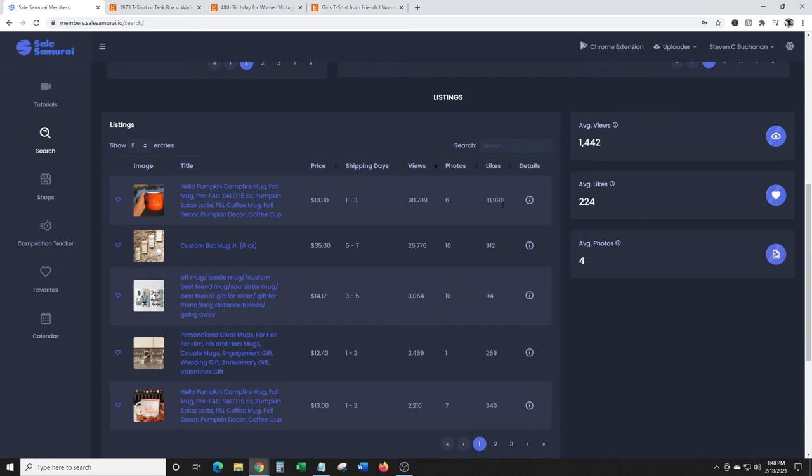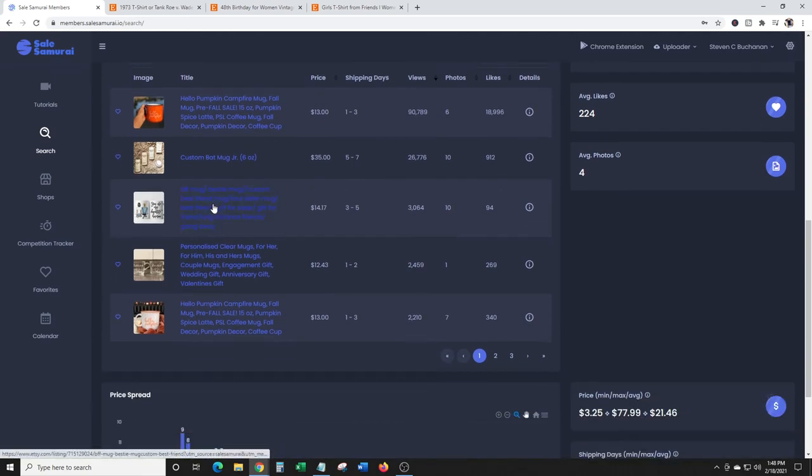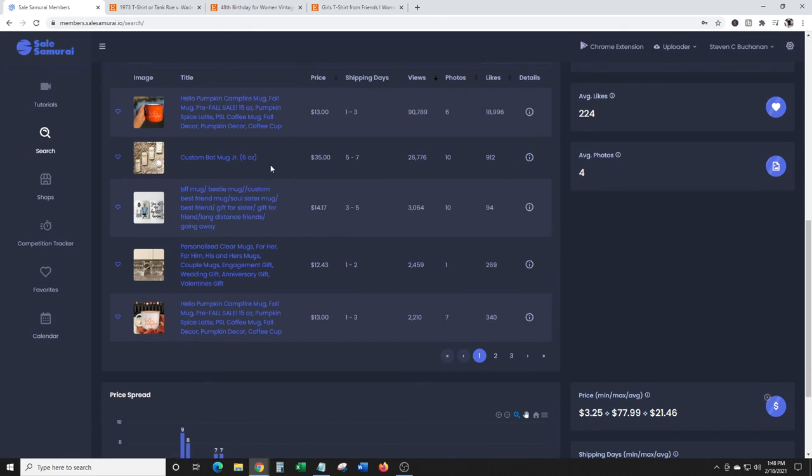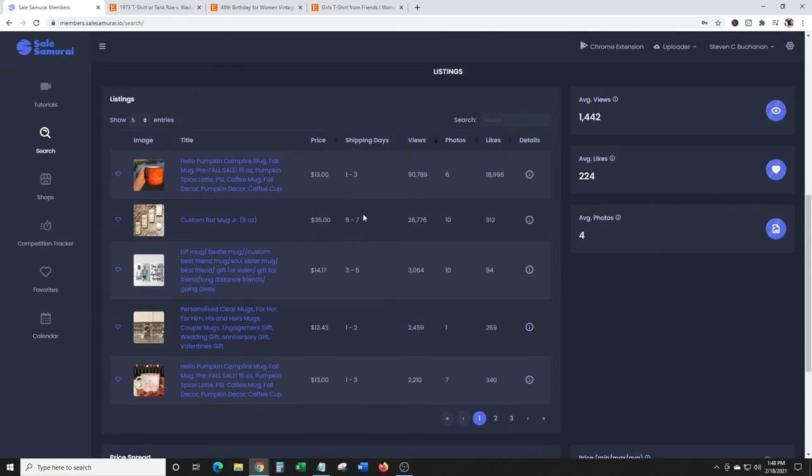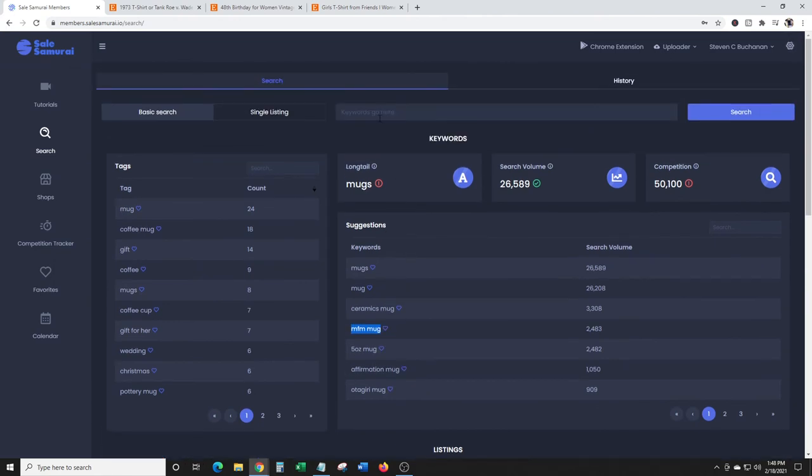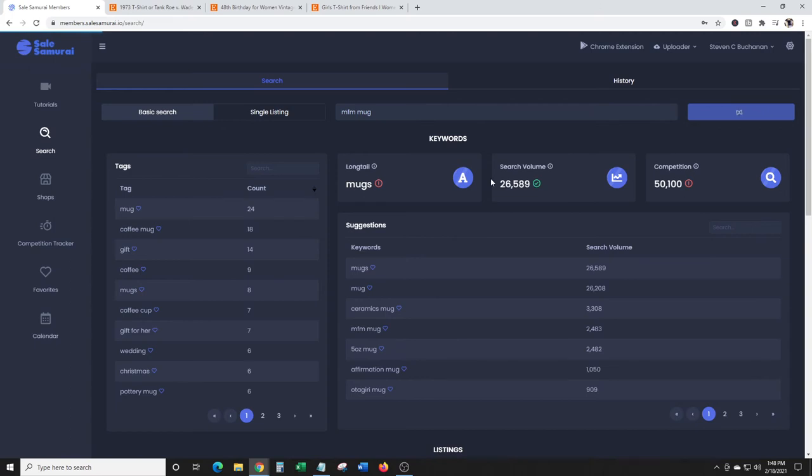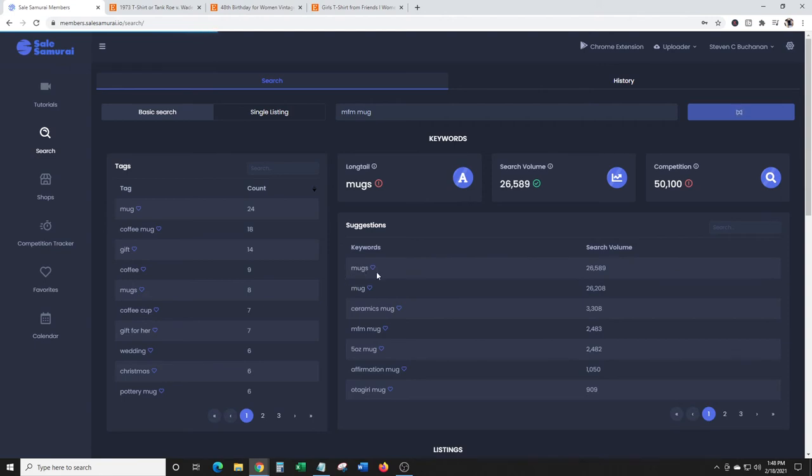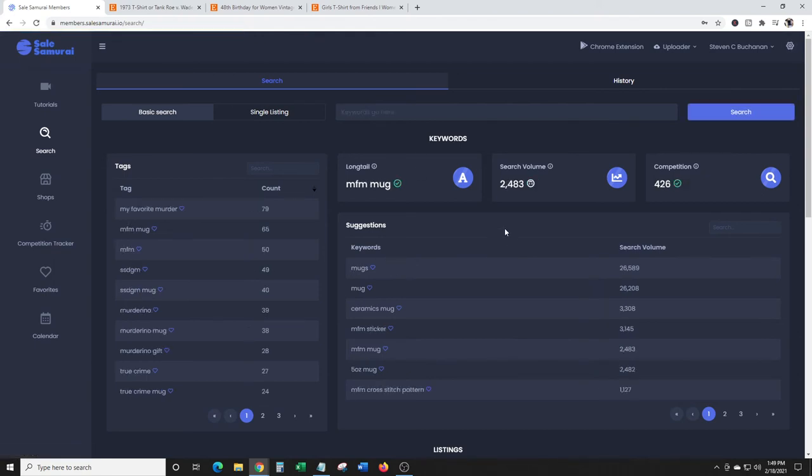When you're doing designs, I recommend going for long tail keywords. Don't try to go for these shorter sayings or shorter keywords. My Favorite Murder - oh okay, search volume, competition 2,043 search volume, 426 competition.